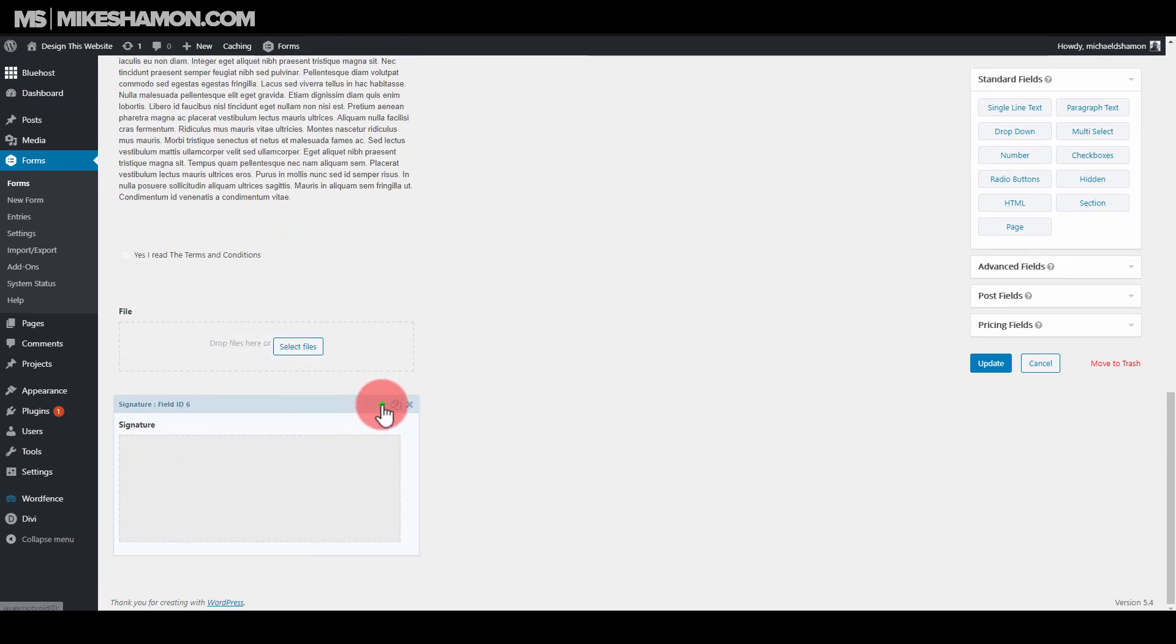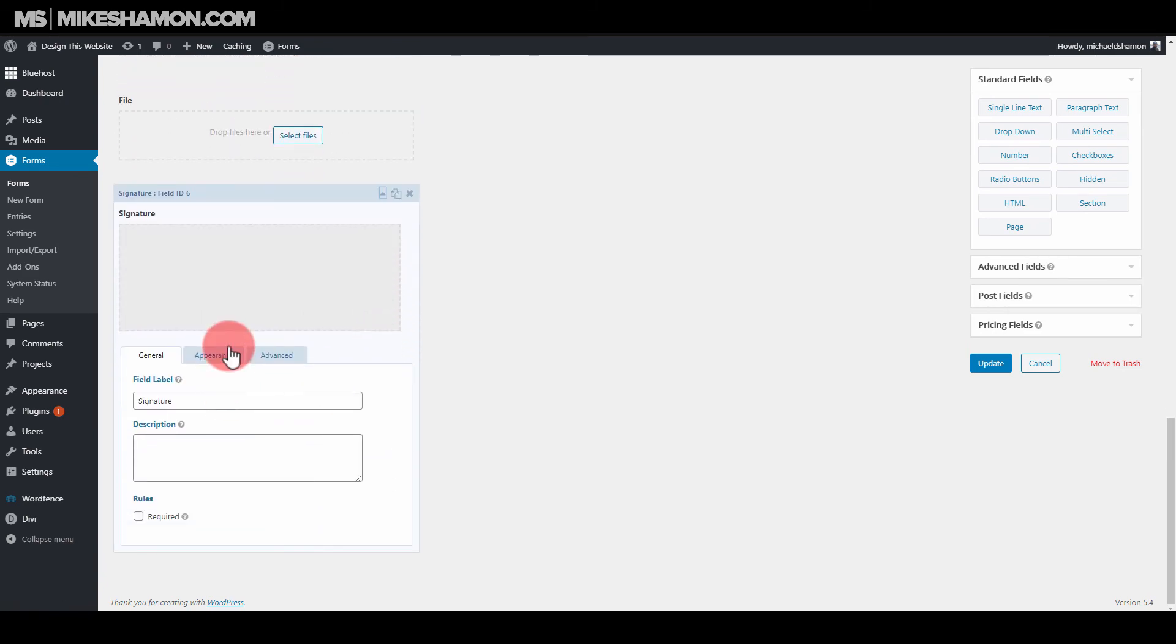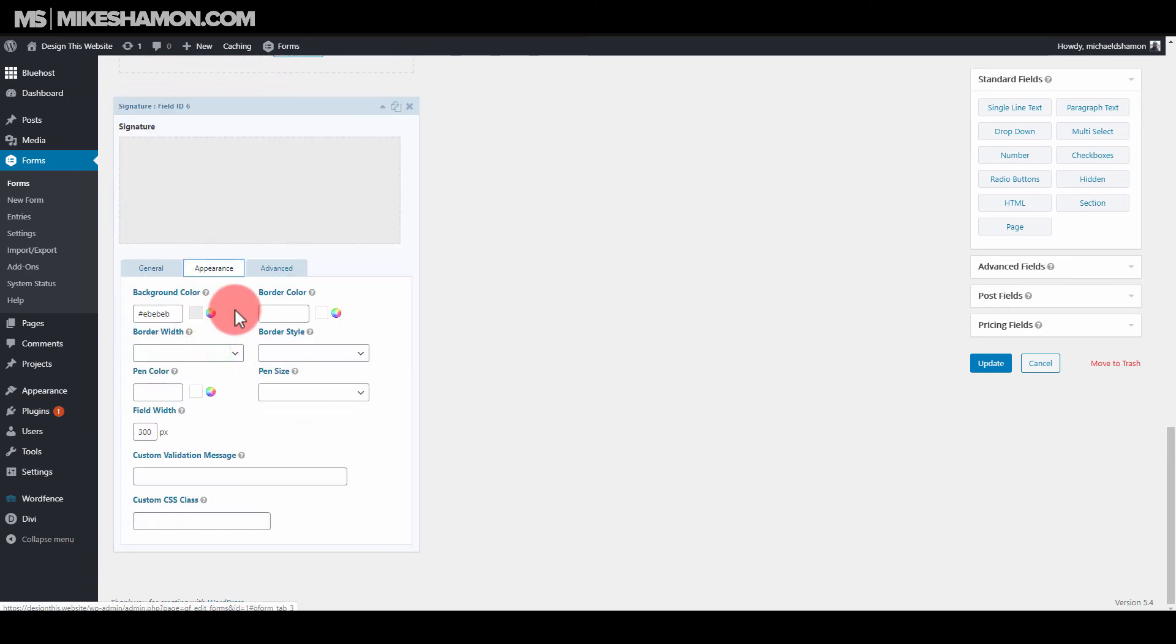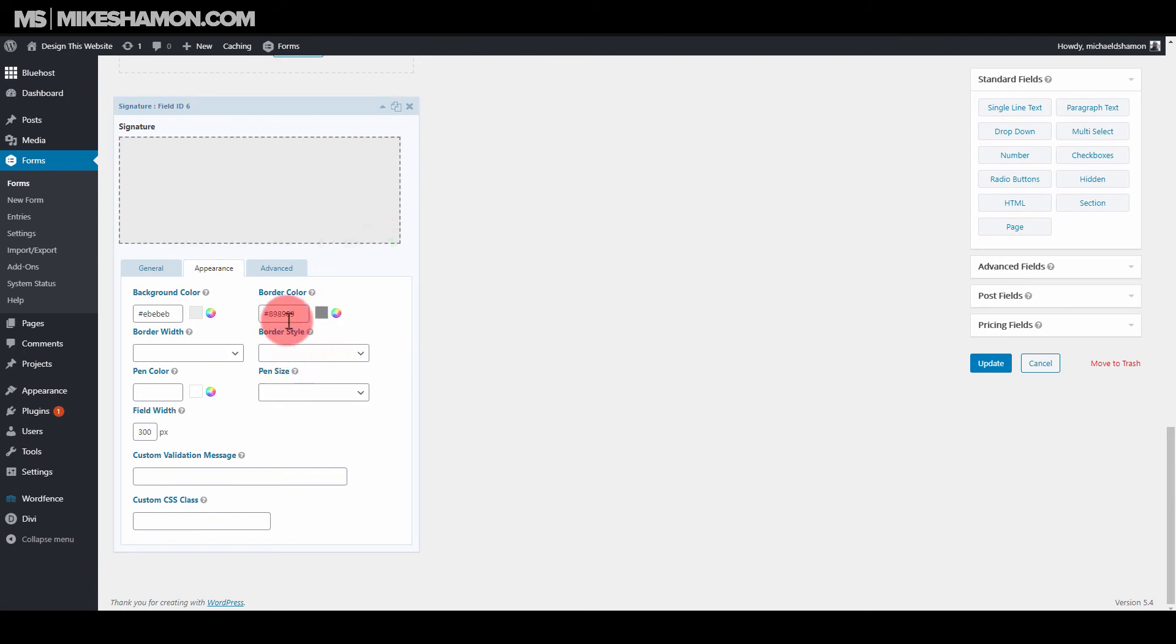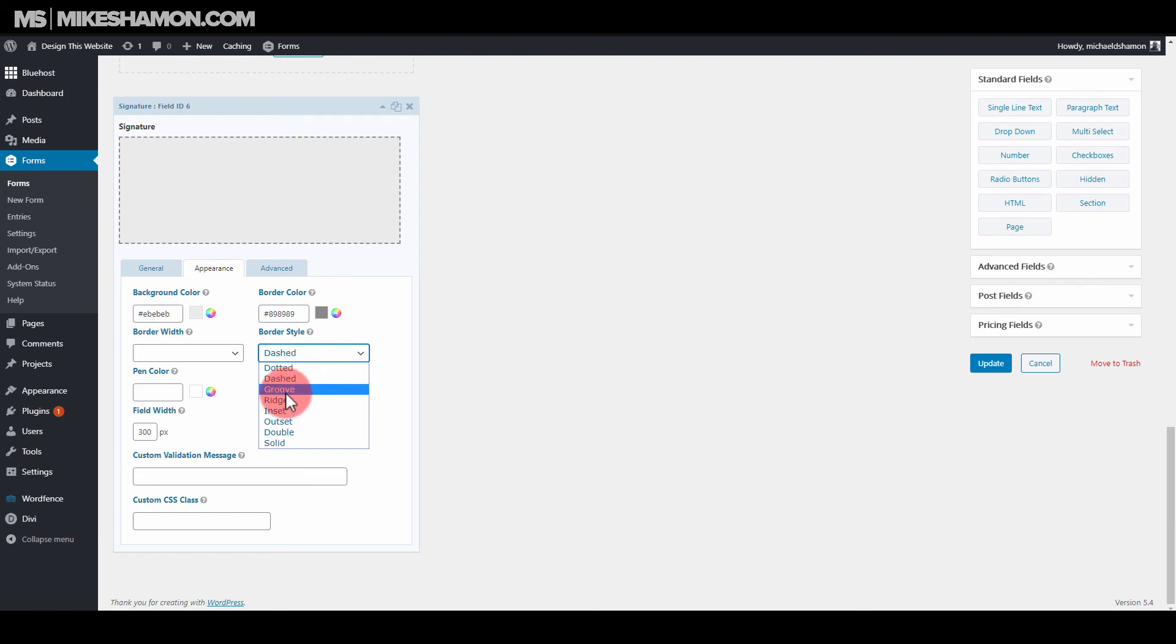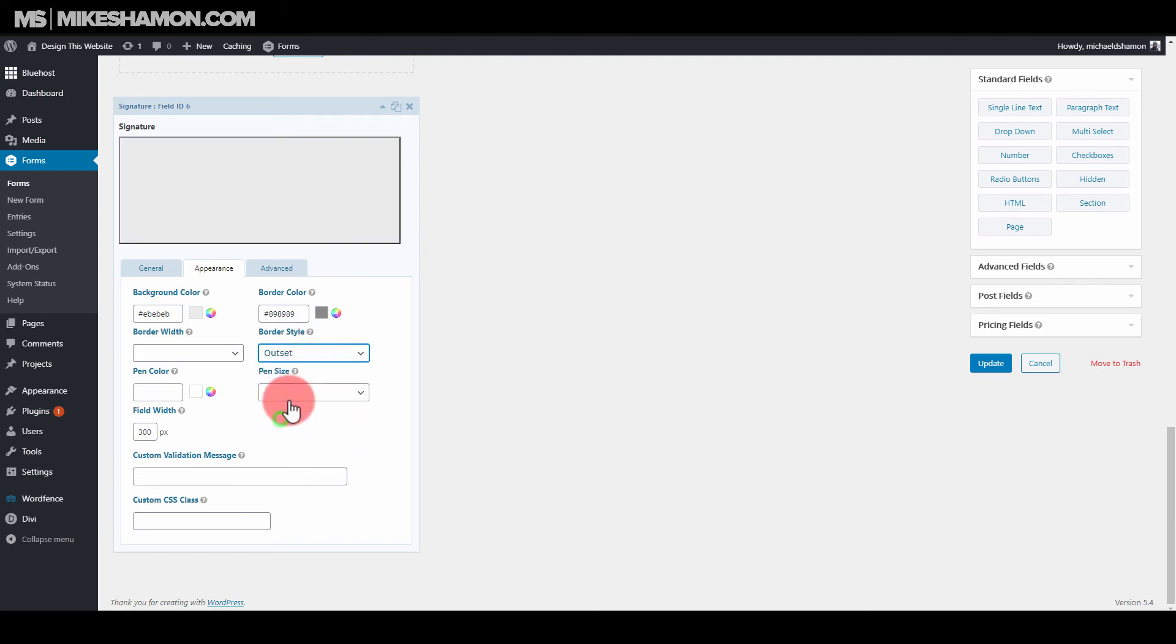And let's see here. And then the border color. Border style. Let's do dashed. Dash looks good with the Signature.